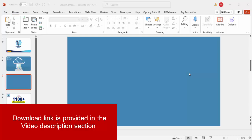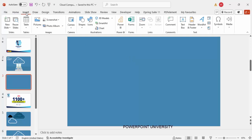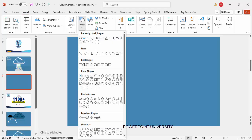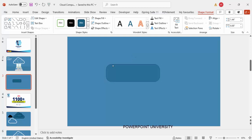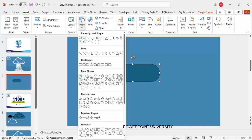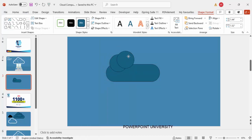Add a new slide and change the slide background to any blue color. To add a cloud, you can either design your own or use one from the icons. To create your own, go to Insert > Shapes, choose the rounded corner rectangle, draw it, and make it fully curved. Then go to Insert > Shapes, select the oval shape, draw small oval shapes, and press Ctrl+D to duplicate and change the shape.